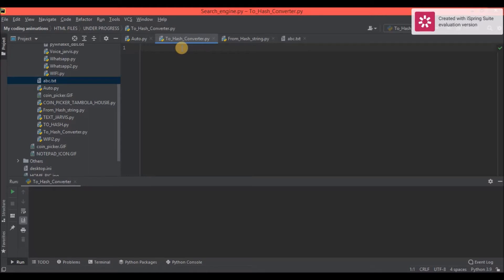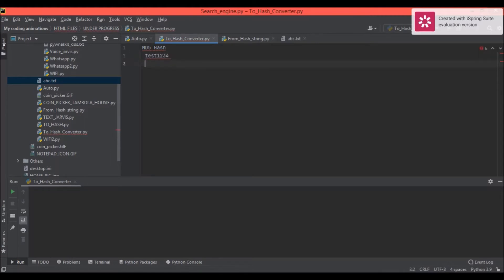First of all, what is an MD5 hash? We all used to have a Facebook account. When I created an account and set my password as 'test1234', that password won't be saved like that in Facebook's database — it would be saved in some MD5 form, something like a long random-looking string.